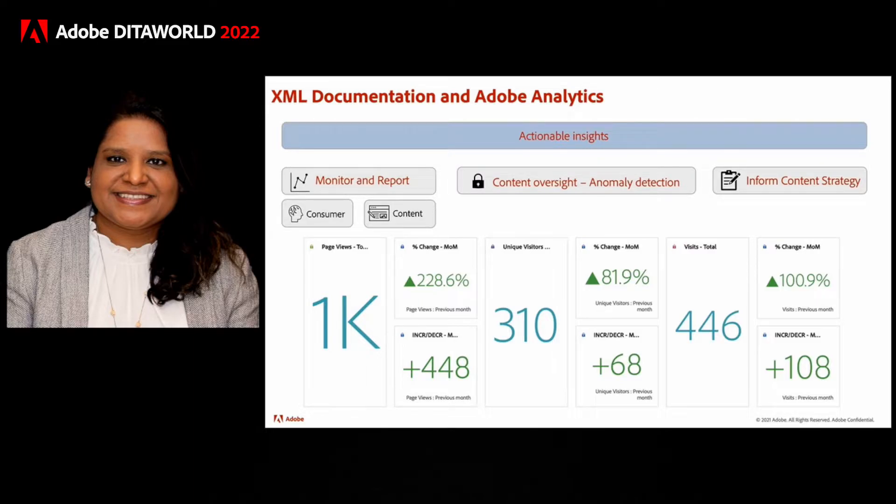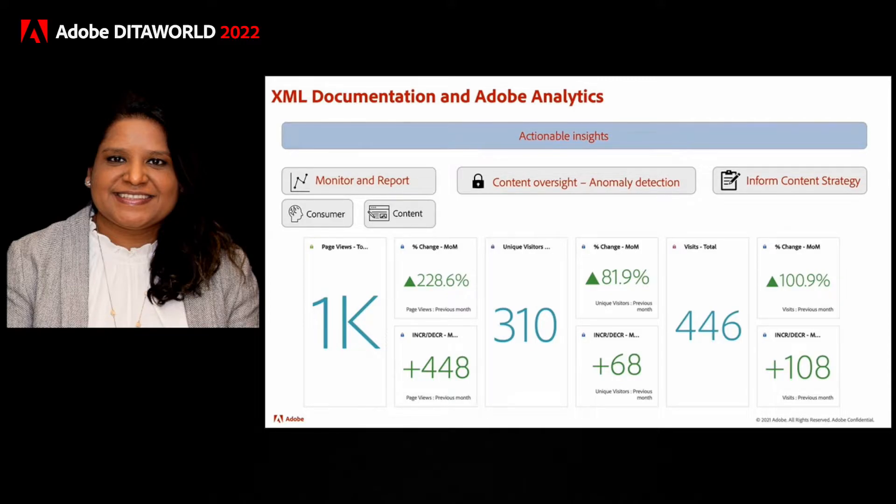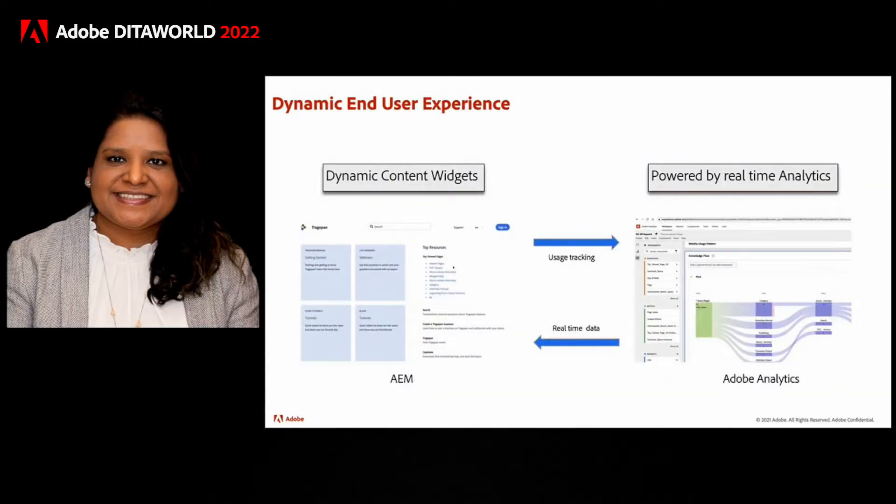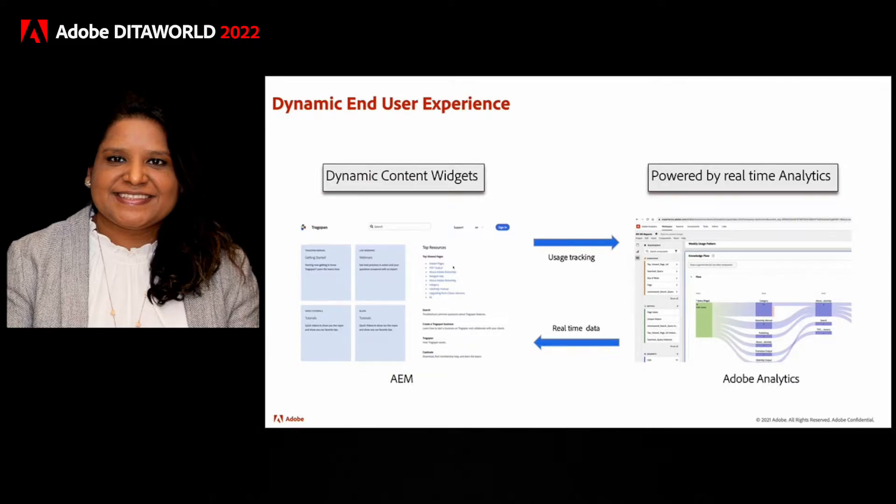So these three together form the actionable insights for content authors and managers.